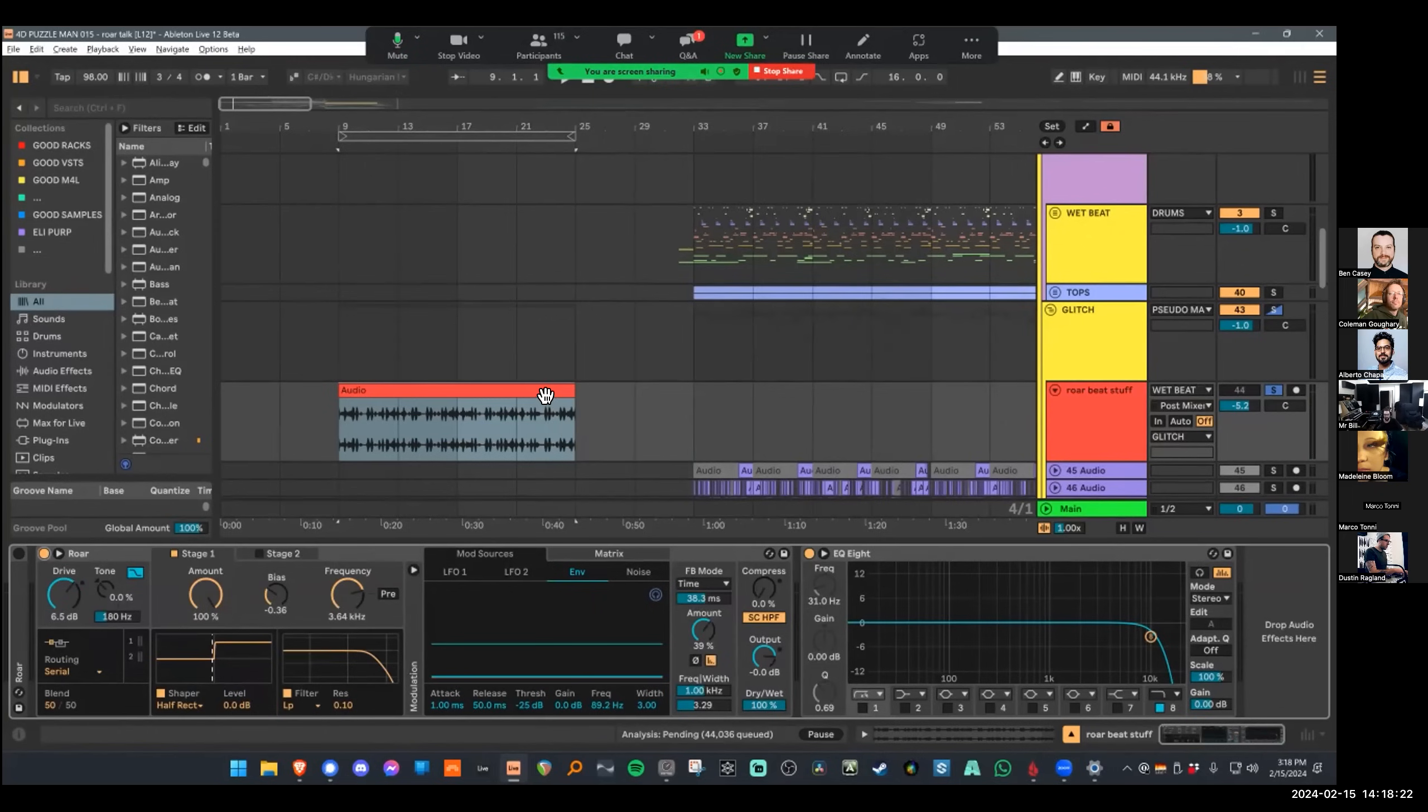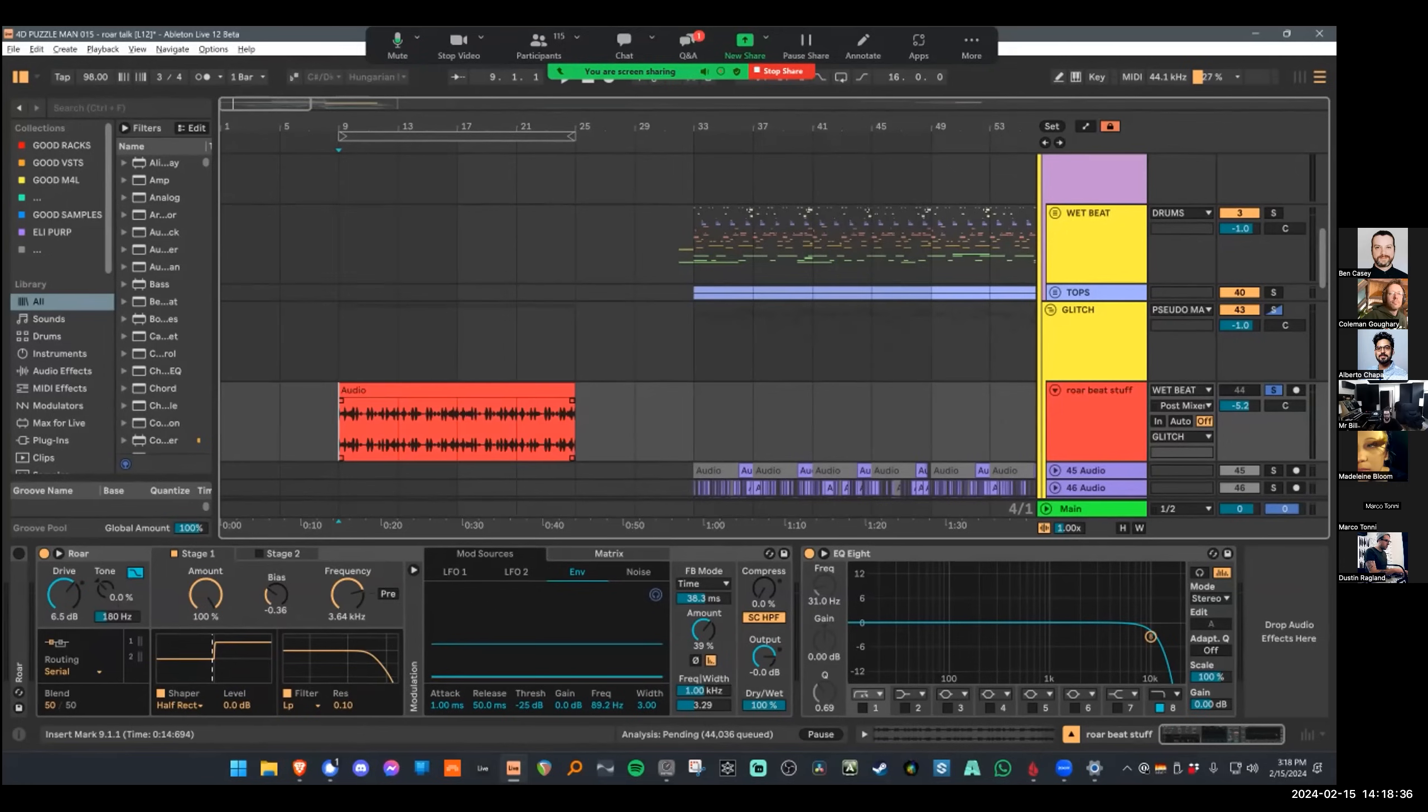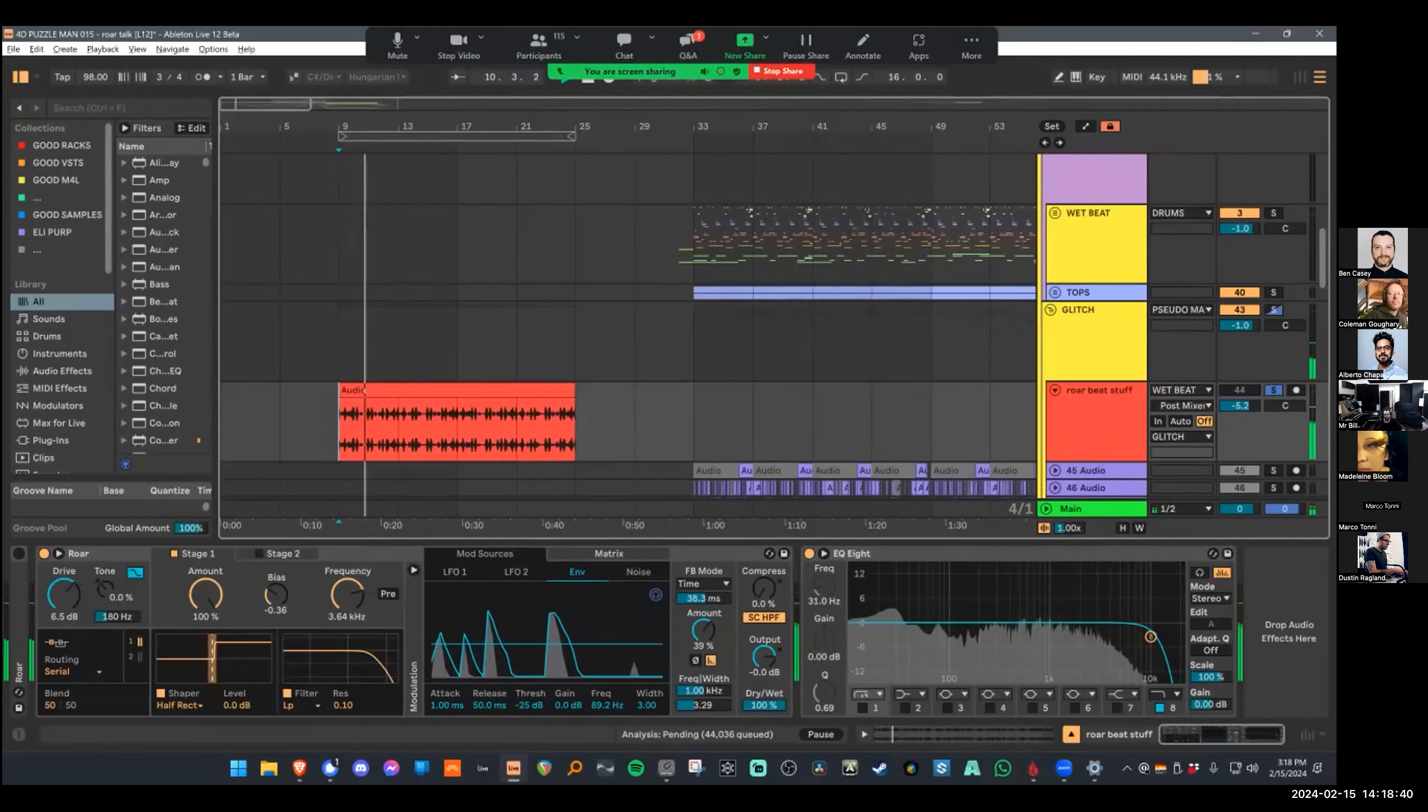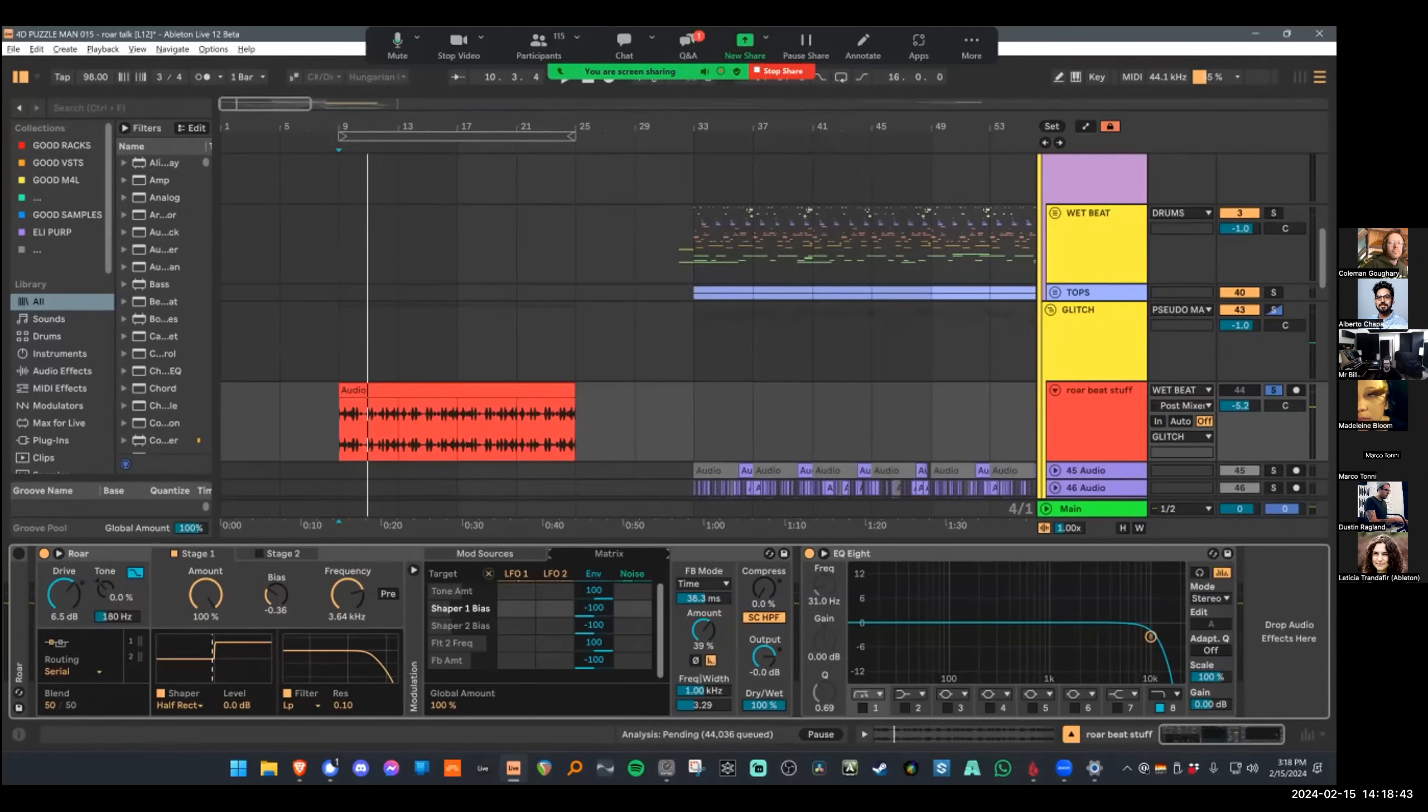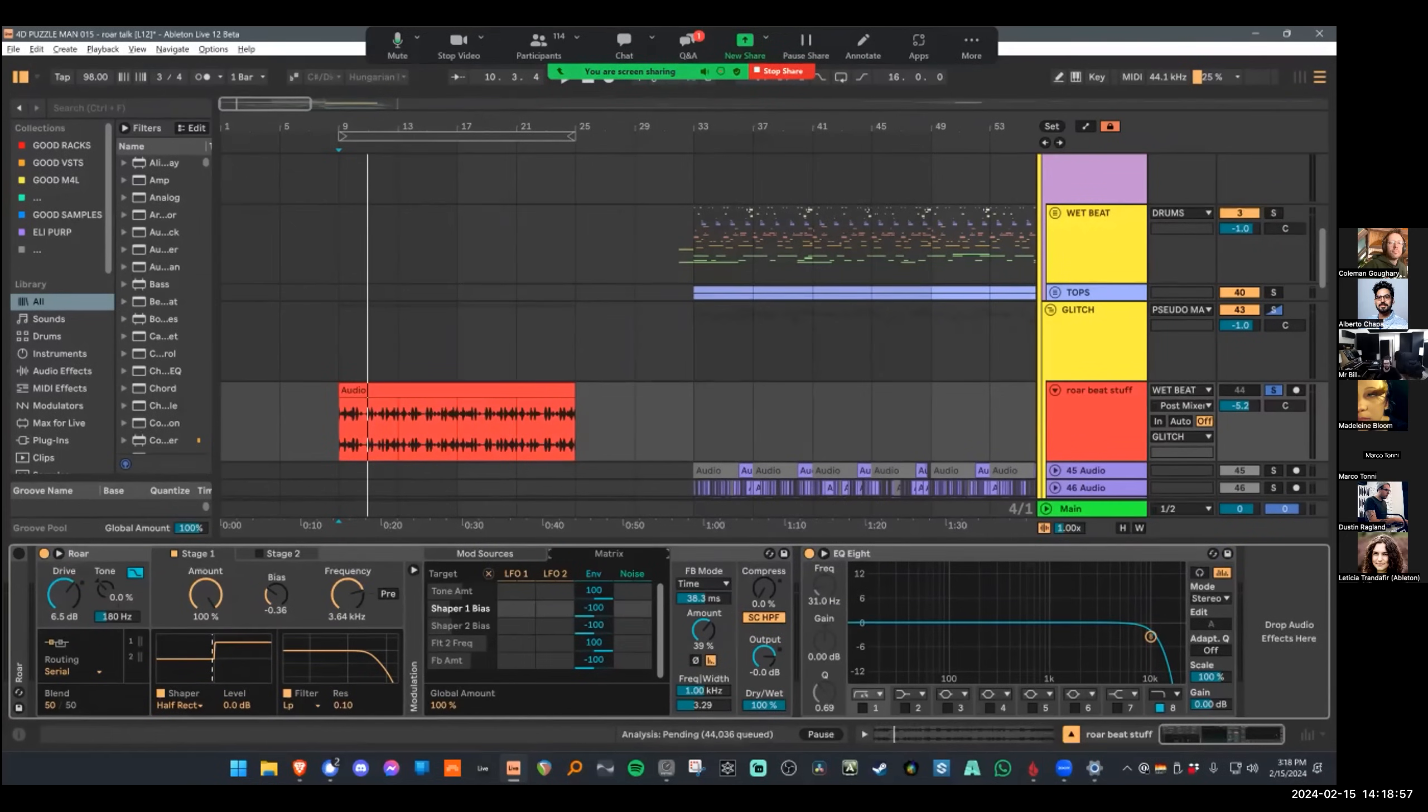I used its envelope follower as a modulation source for a bunch of different stuff in the plugin. So if we take a look at the envelope follower here, it's basically just catching the kicks and the snares. And then what's going on in the matrix, the mod matrix here, is I'm attaching it to stuff like the tone amount, which Madeline just explained, the bias which Marco explained, the filter frequency which has been explained, and then the feedback amount which has also been explained.